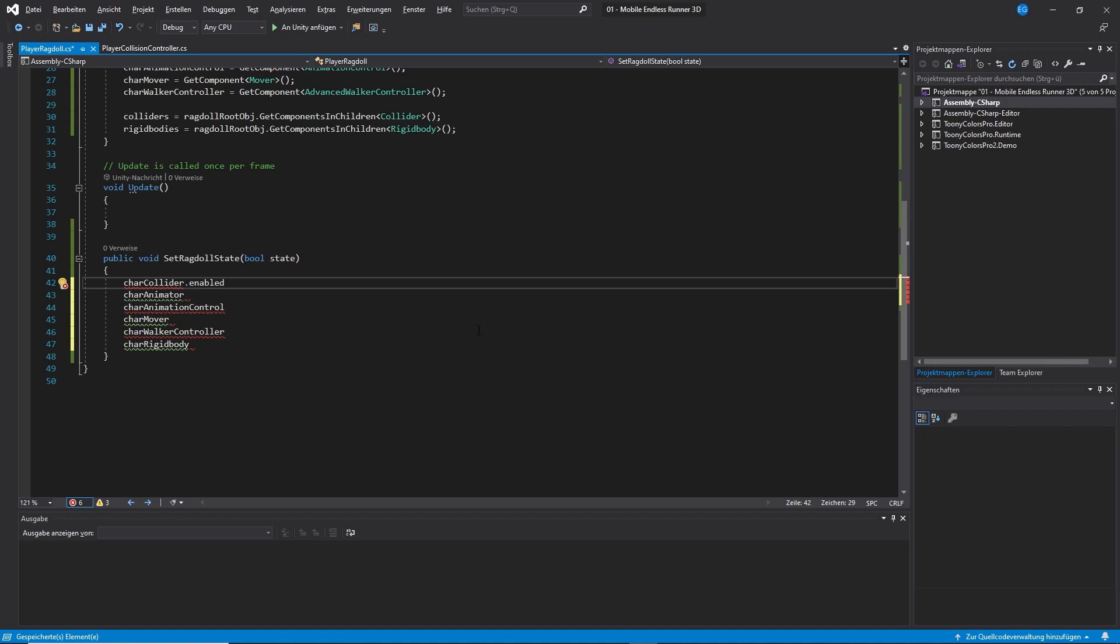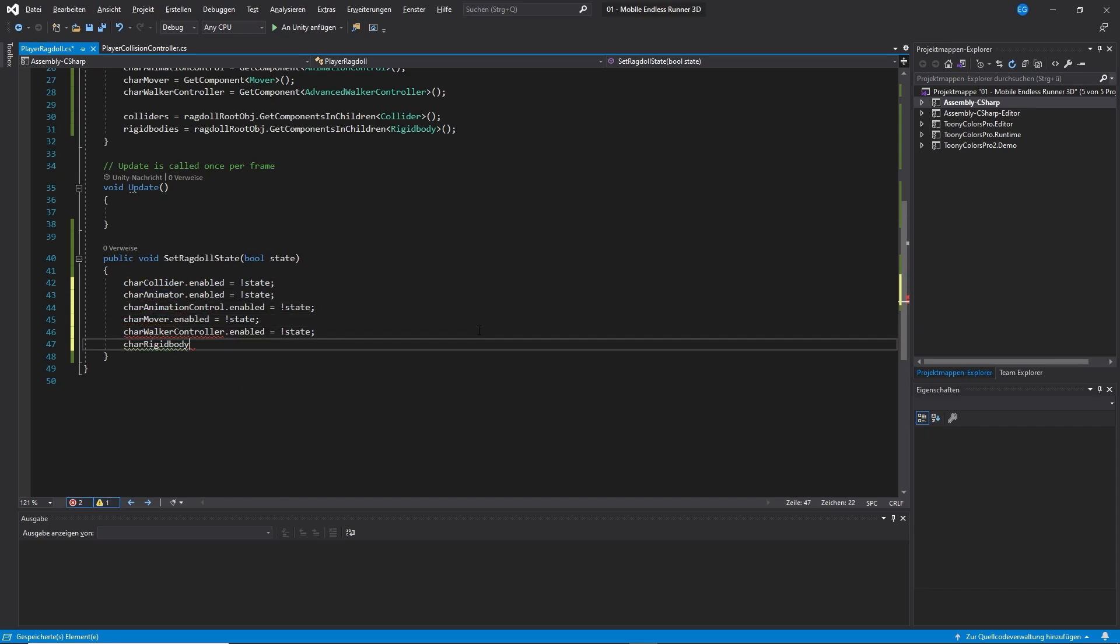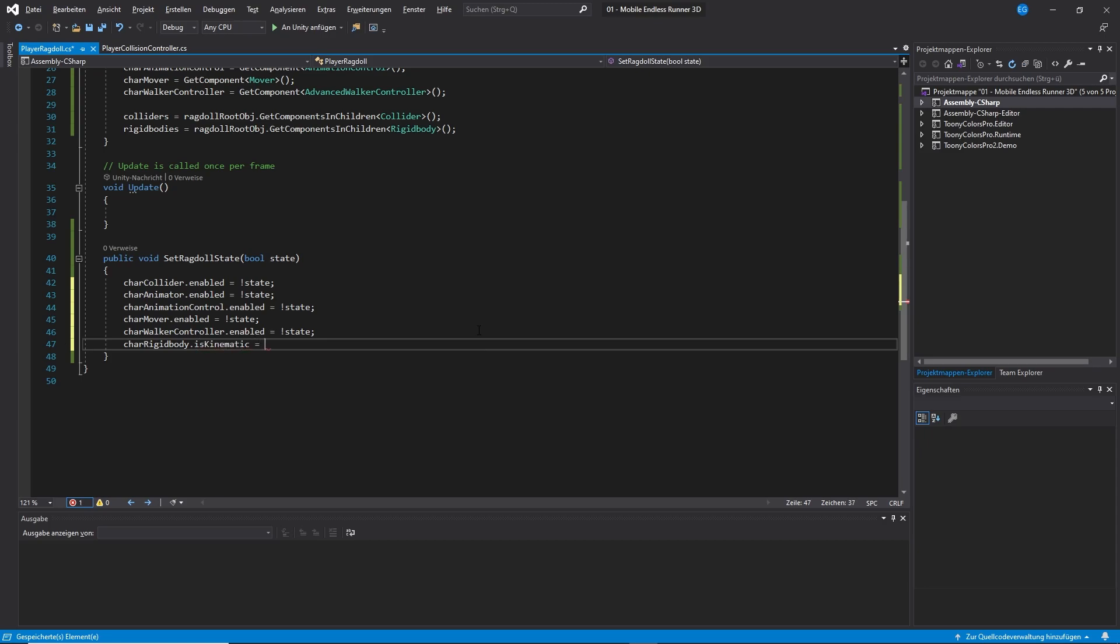Now, if we want to enable ragdoll mode, we will call the method and hand over the parameter true. So in that case, what we need to do is to set our character controller components to enabled equals false. We can achieve that if we just use the exclamation mark before our state to negate our boolean. And of course, in case of our rigid body, we need to do it the other way around because is kinematic true would mean it is basically disabled. Okay, so far so good.